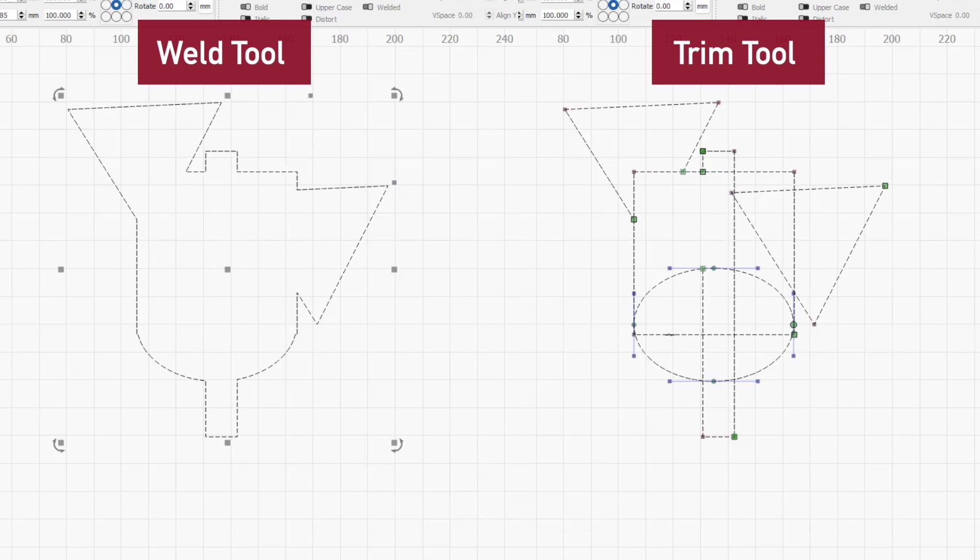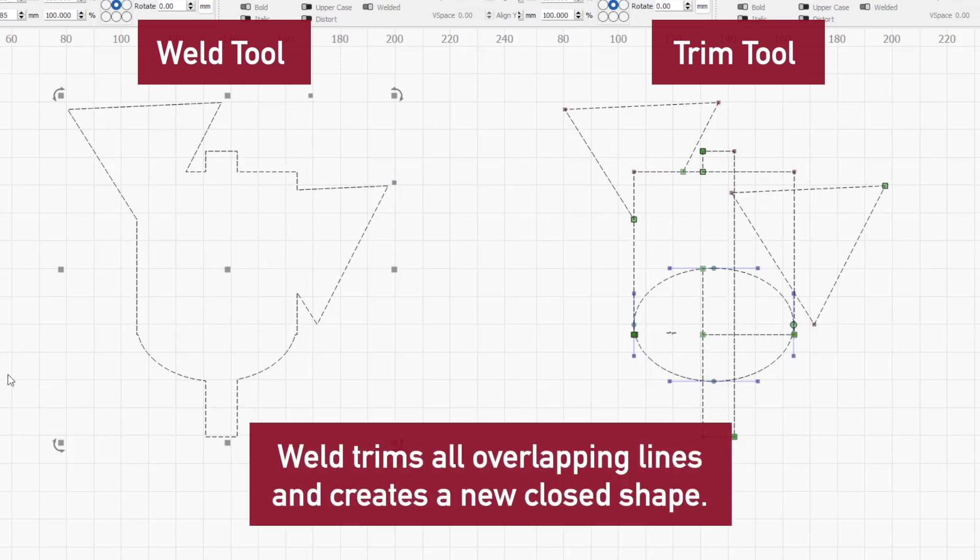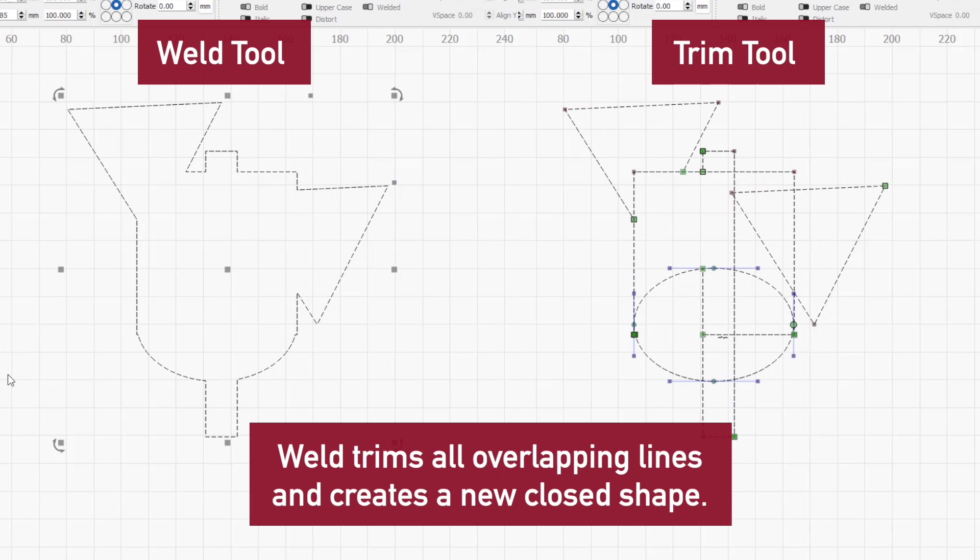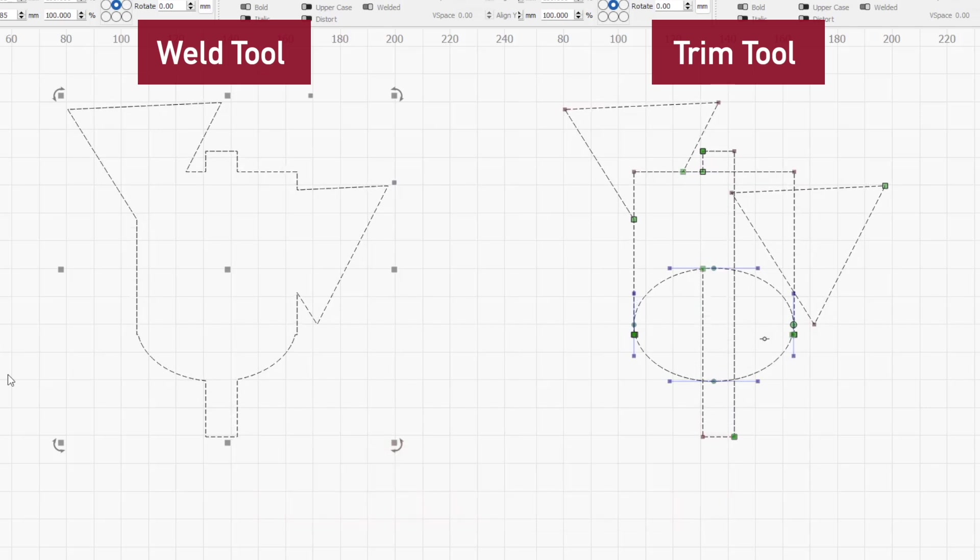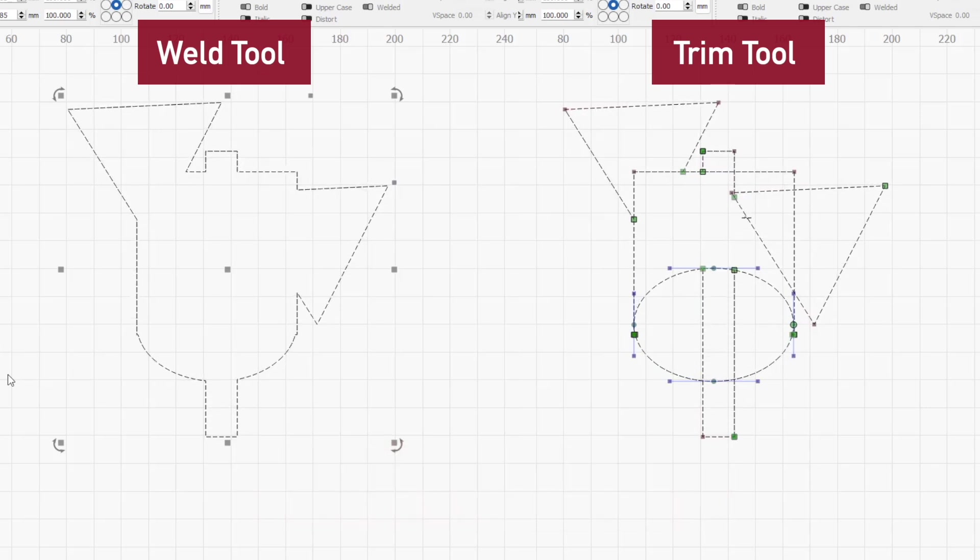The behavior of this is similar to what happens when using the weld tool, but you get additional control by being able to choose which of the overlapping lines you would like to trim and you can use it with open shapes.